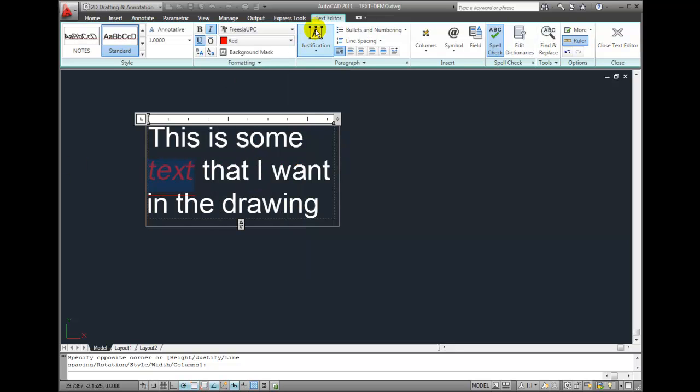So you can see that this works very much like a word processor. I can change the appearance of individual words or letters while working in the context of the text editor.